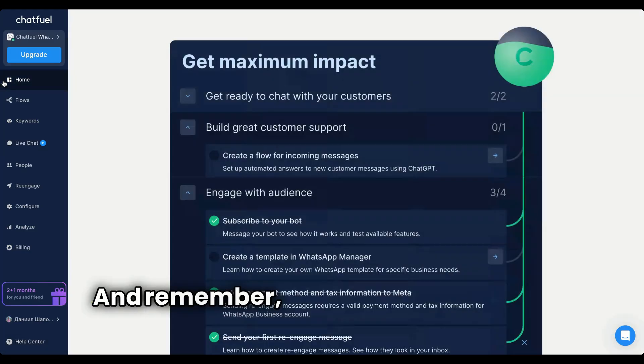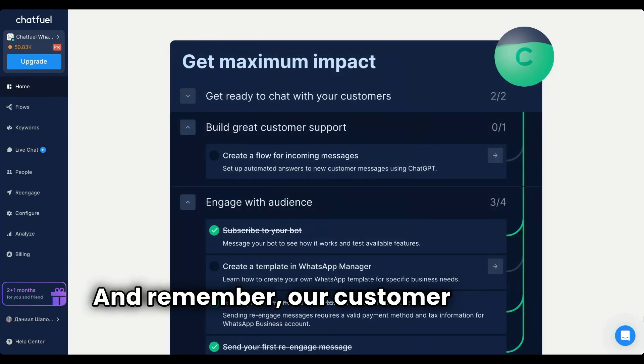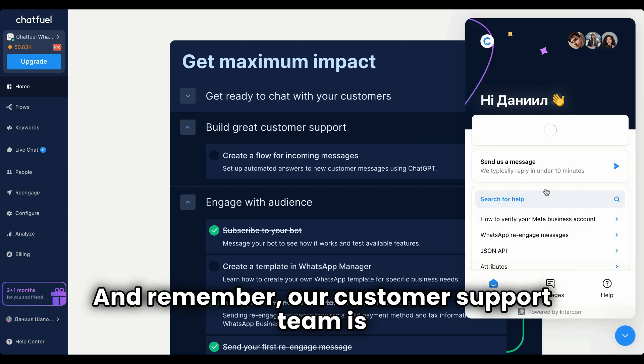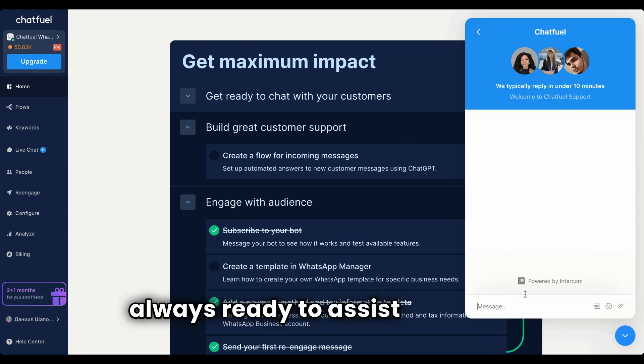And remember, our customer support team is always ready to assist you 24-7.